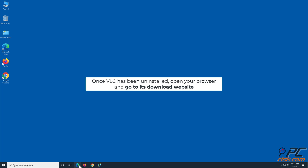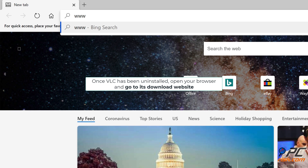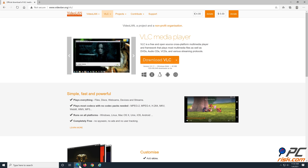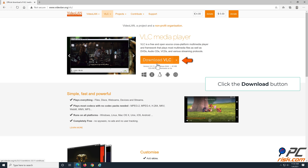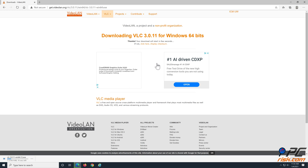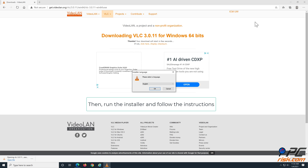Once VLC has been uninstalled, open your browser and go to its download website. Click the Download button. Then run the installer and follow the Installation Wizard instructions.